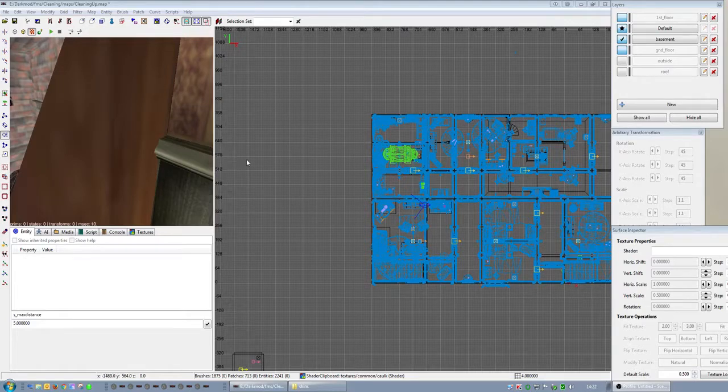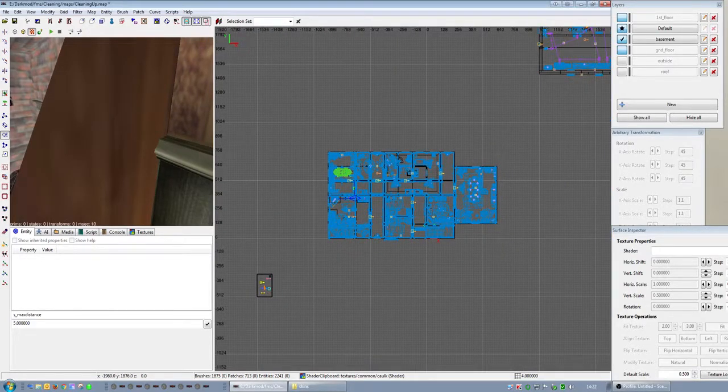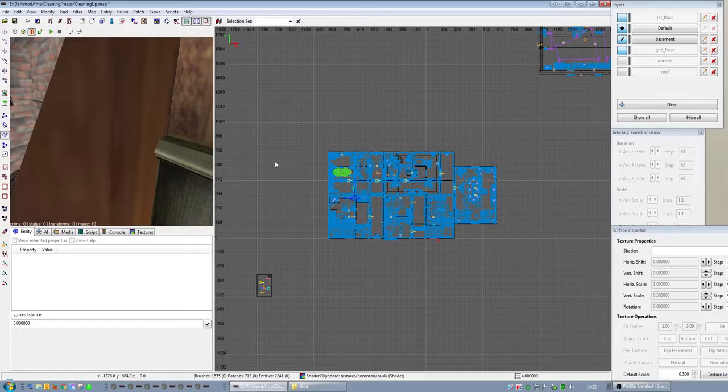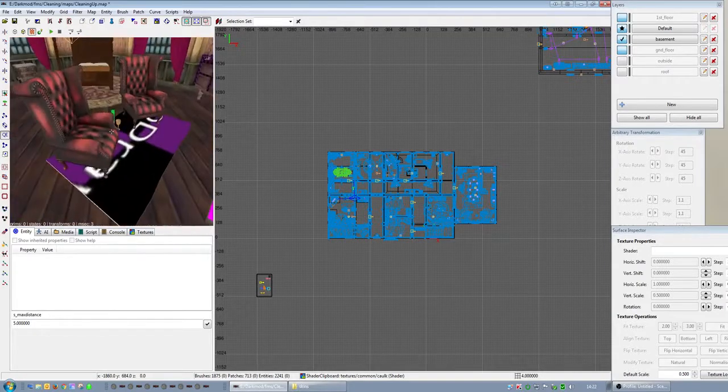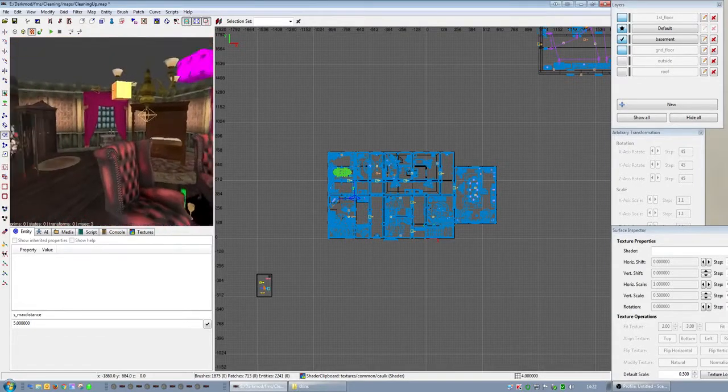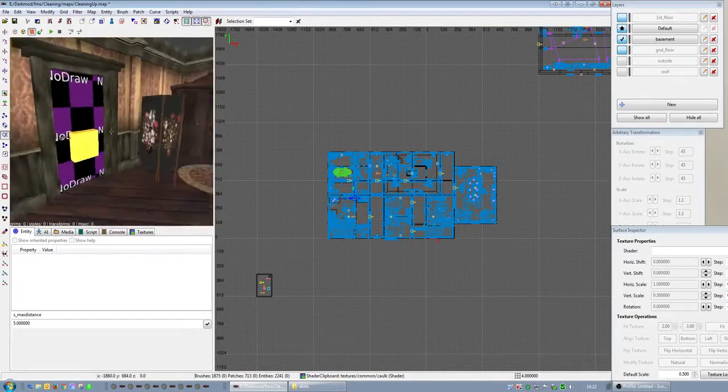Alright, I have done the basements, I've put all the doors on both floors, and I've created the entrance from the kitchen to the basement.